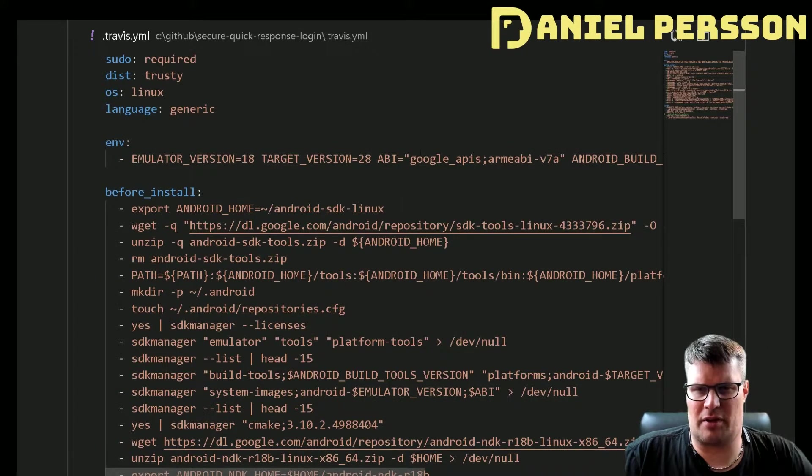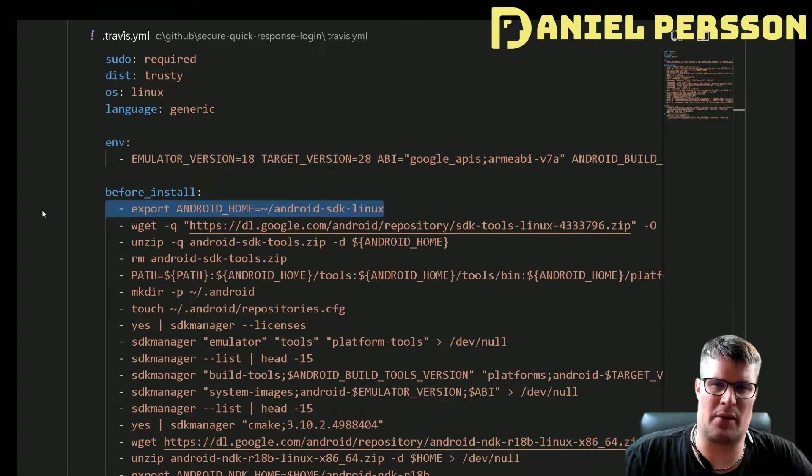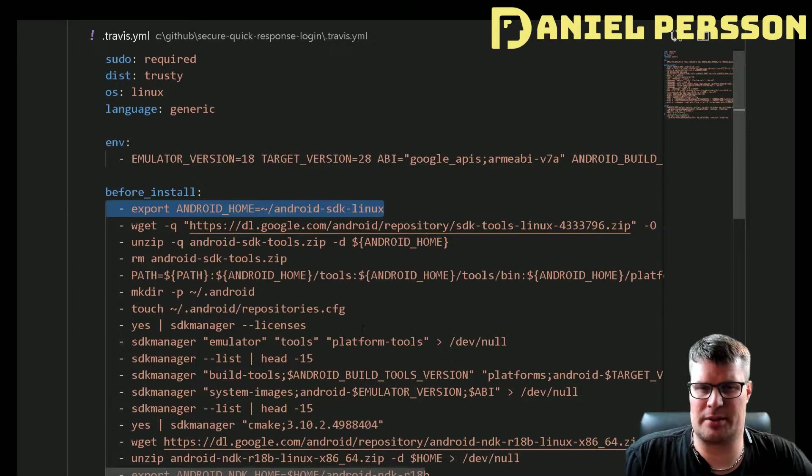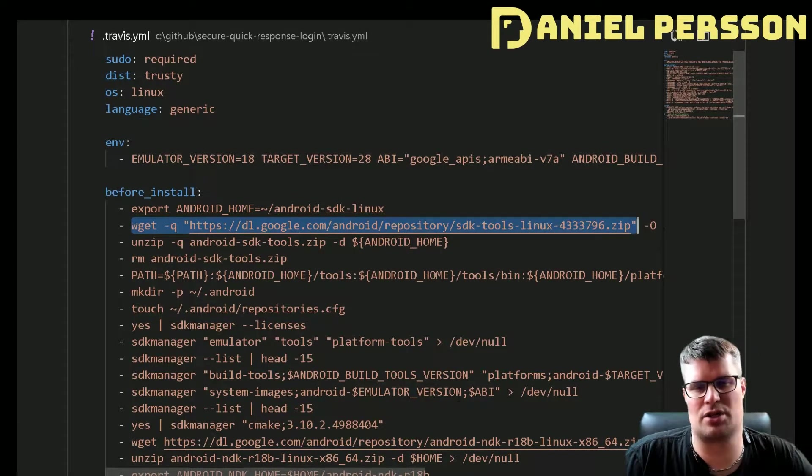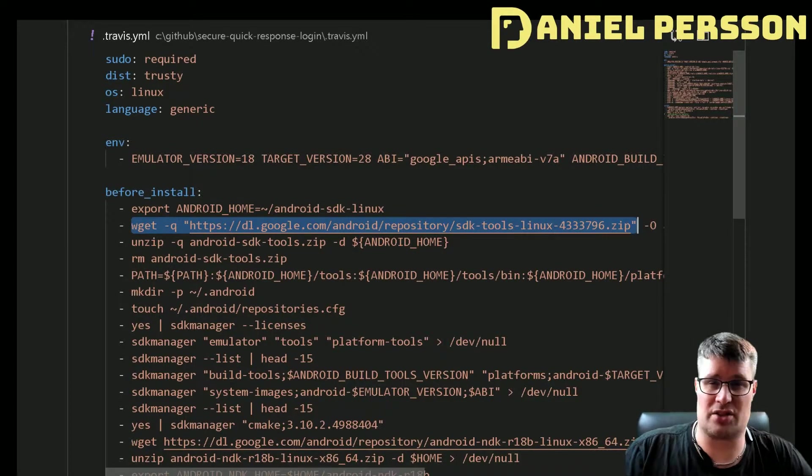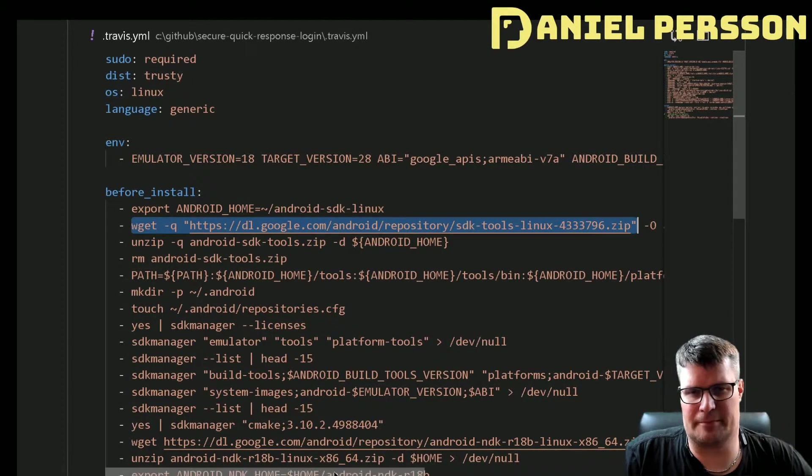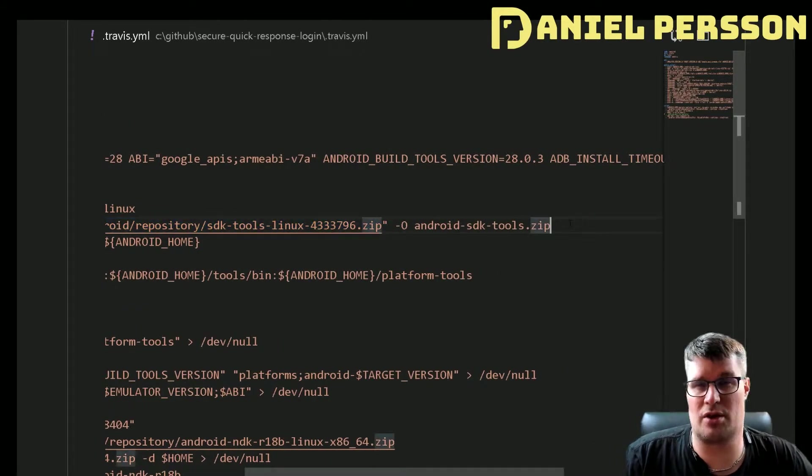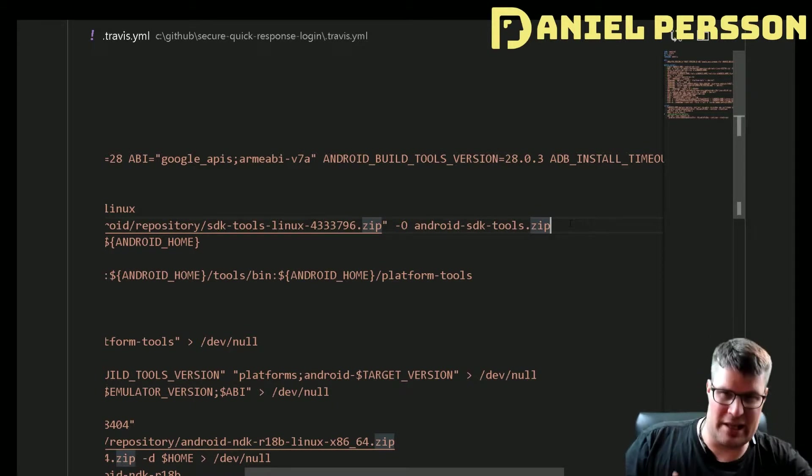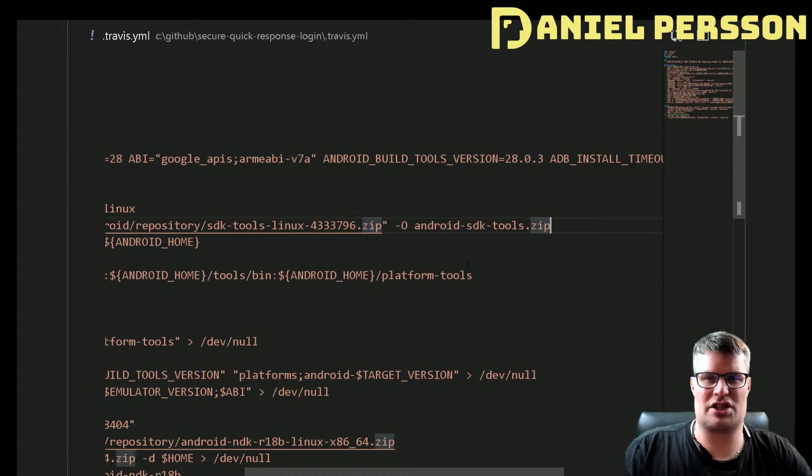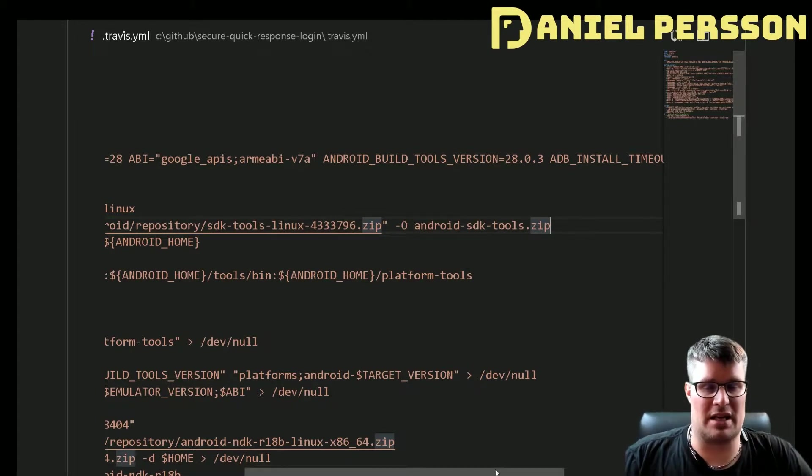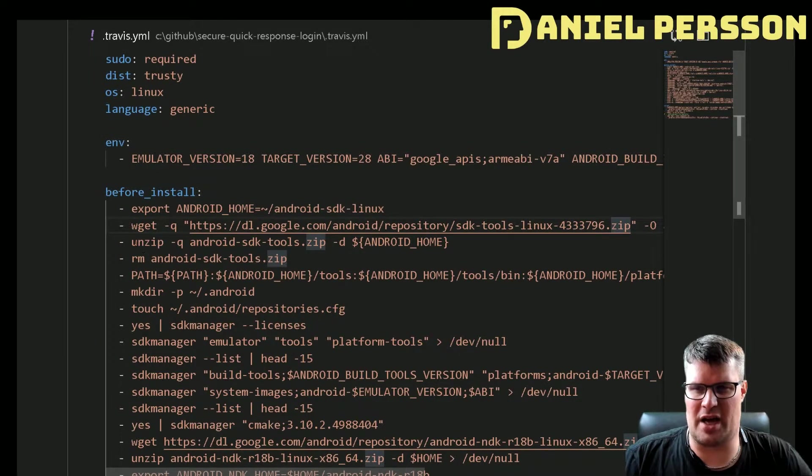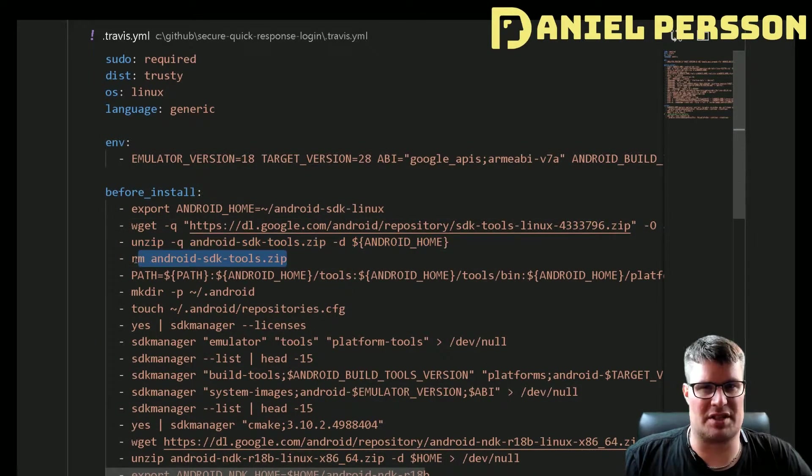So first line here we export the Android home. This is where I will unpack the Android distro. Then I get the tools directory from google.com in order to install Android SDK. This is just the tools, so you need to install all the different build tools and other things that you need as well. This is just the package manager for the SDK tools.